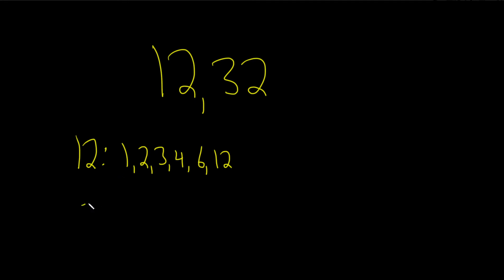Now we'll do 32. 32 is going to have a lot more factors. So I know 1 will work. 2 works because 2 times 16 is 32. I don't think 3 works. 3 times 10 is 30, and we're trying to get 32, so 3 is not going to go into 32.